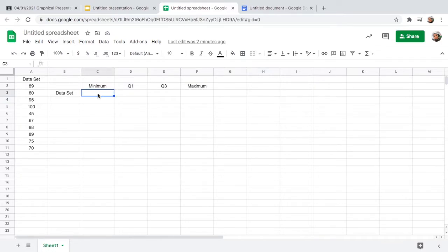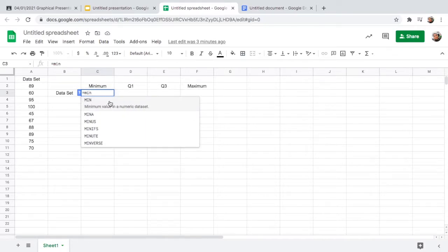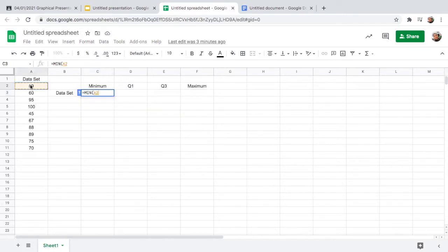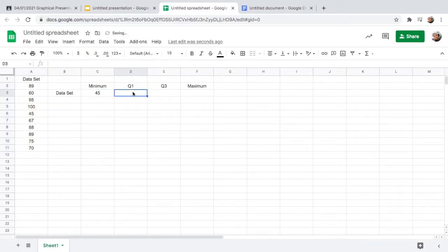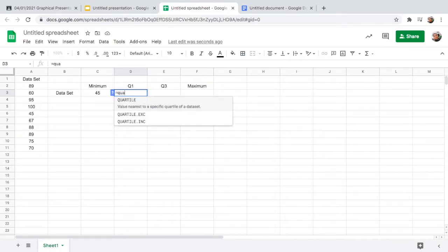I will name this as the data set. To find the minimum, type MIN and it will return the minimum value in a numeric data set. Click it and drag starting from the first grade up to the last, which is row 70, and don't forget to close the parenthesis. The minimum value is 45, or the lowest grade from the data set.